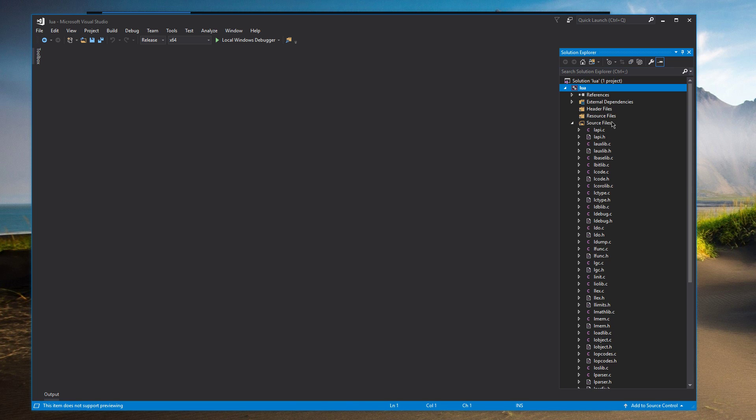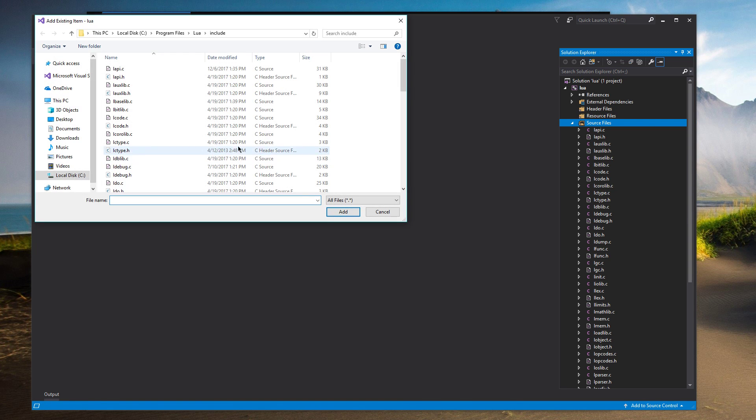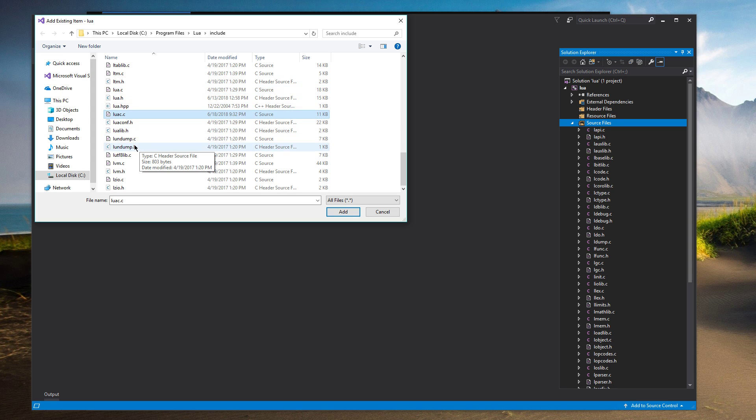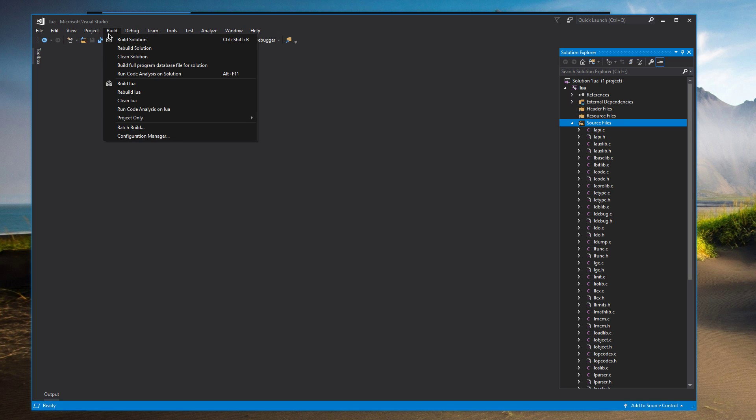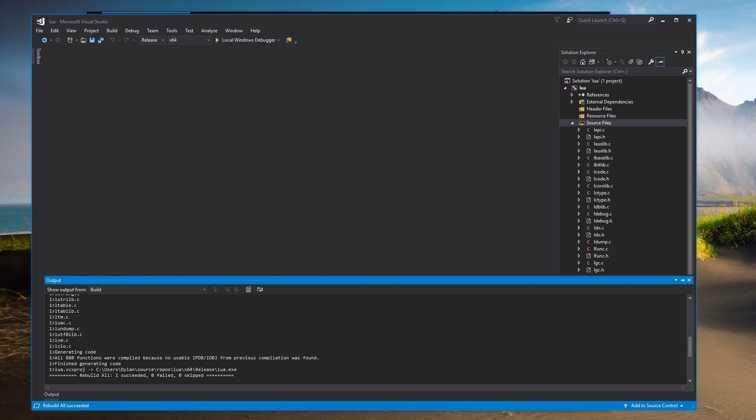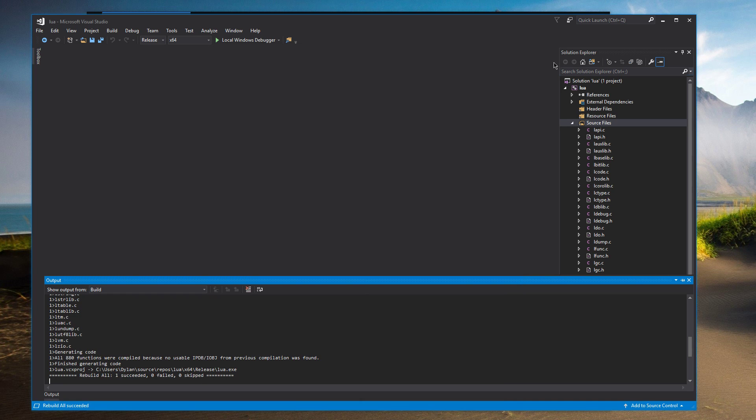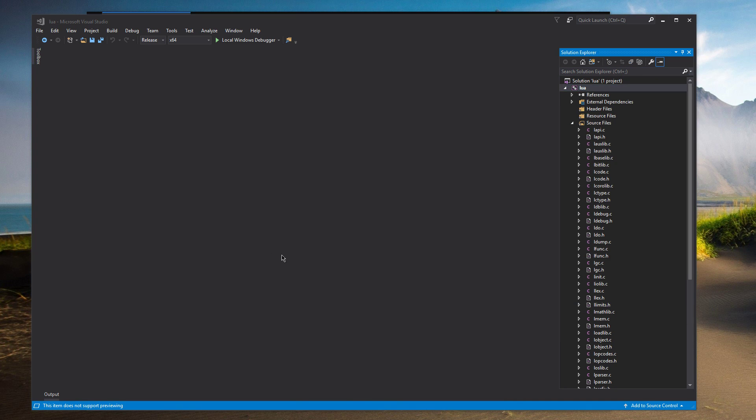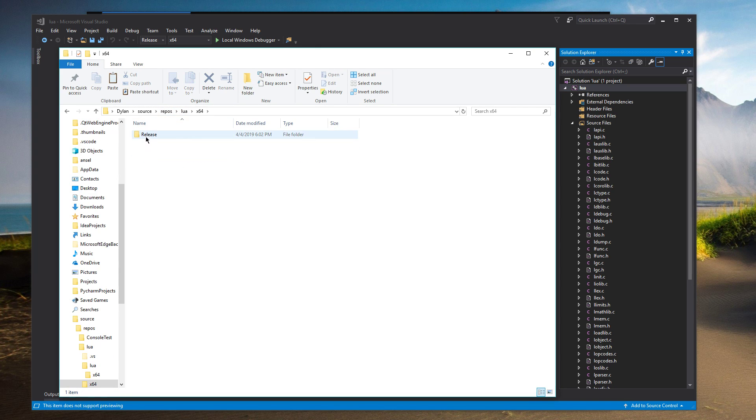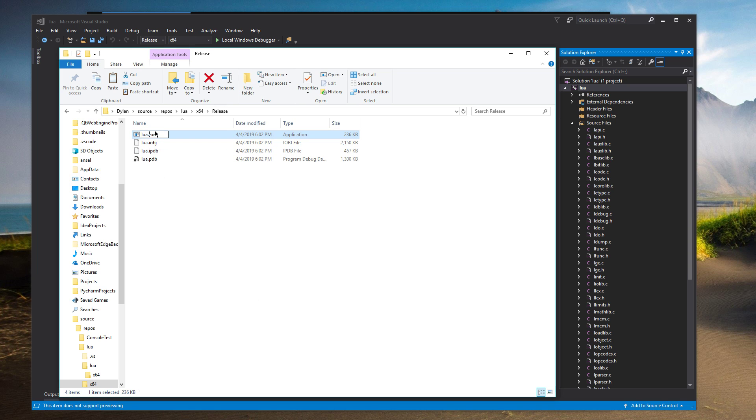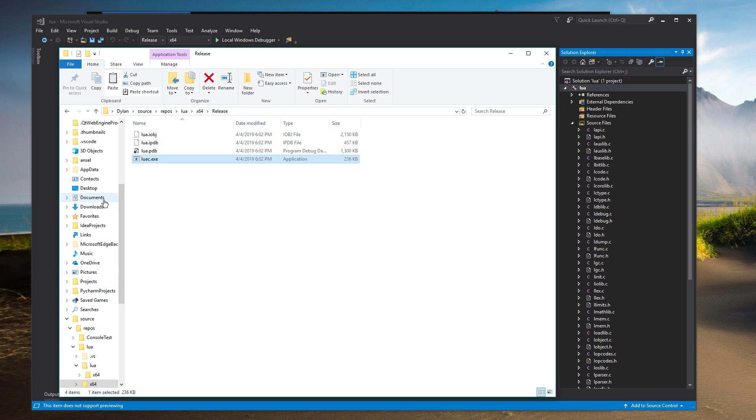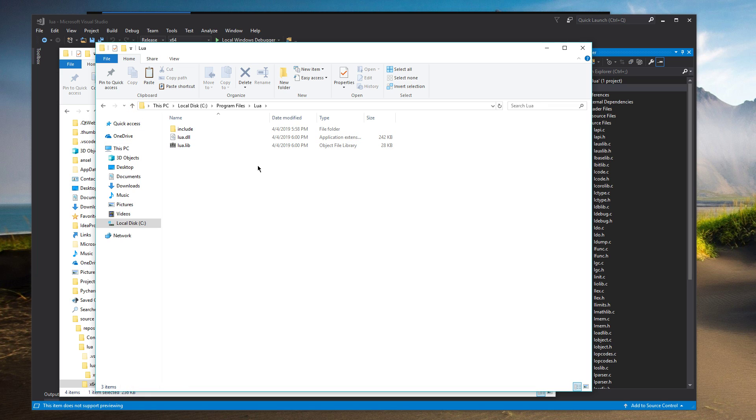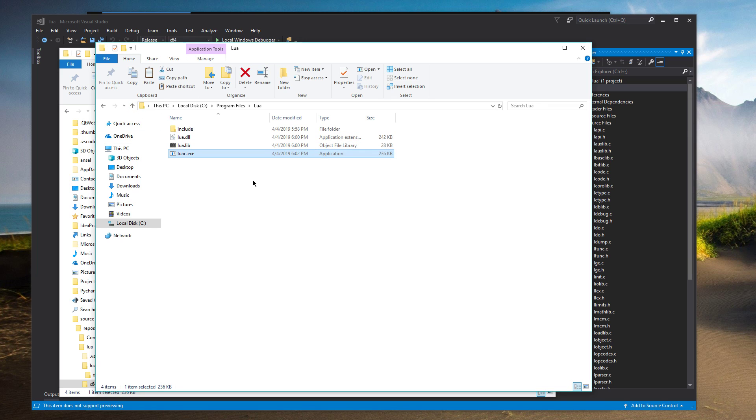And we're going to add one of those files that we took out back in. So add existing items. And we're going to look for LuaC.c. So add that back in. Rebuild the solution. All right. And that should have popped up back in the. Back in our files here. So if we go into x64.release. There's Lua.exe. We're just going to rename that really quickly to LuaC.exe. Copy that. And we're going to put that in the root of our drive.